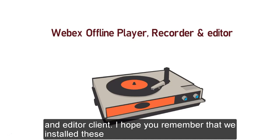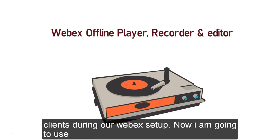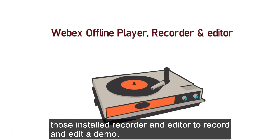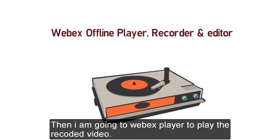I hope you remember that we installed these clients during our Webex setup. Now I am going to use those installed recorder and editor to record and edit a demo. Then I am going to use Webex player to play the recorded video.